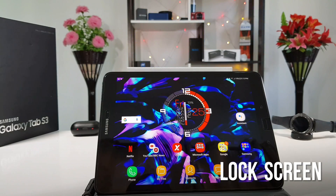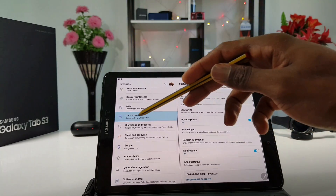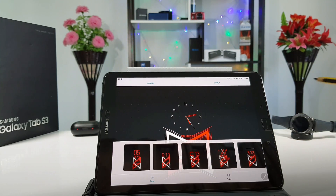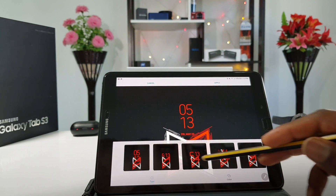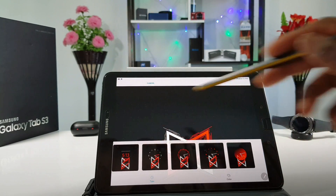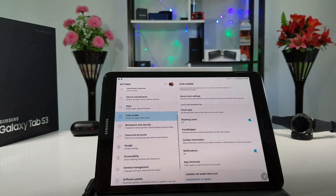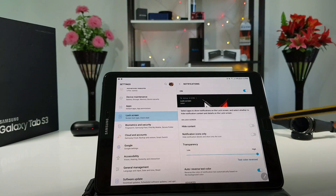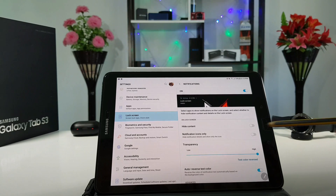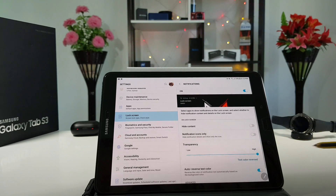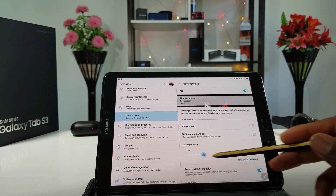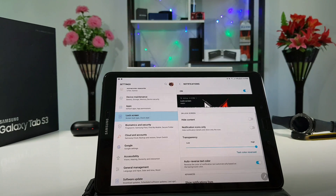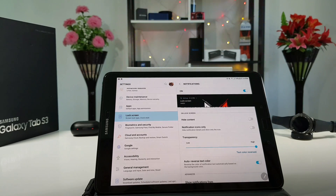The next improvement is based on the lock screen. You simply get into Settings, then scroll down to Lock Screen and Clock Style. As you can see, there are many different clock faces that you can choose from to customize your lock screen. You simply click on Apply. You can also customize notifications by tapping on Notifications — hide content or show content, show notification icons only or with details. You can also change the transparency from low to high, and you can auto reverse the text color. Those were the major improvements on the lock screen.